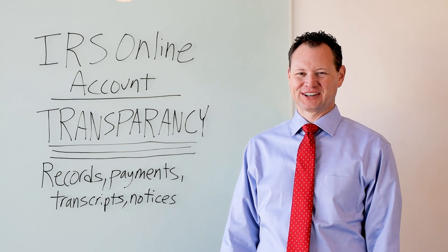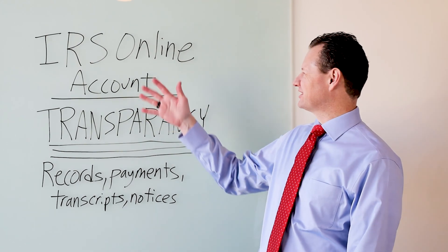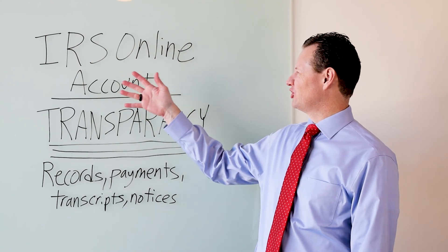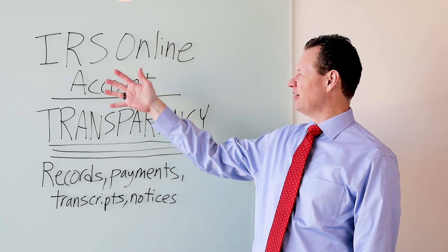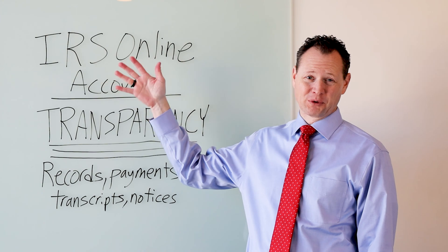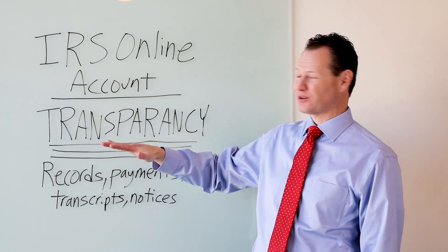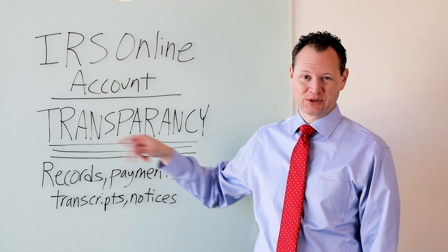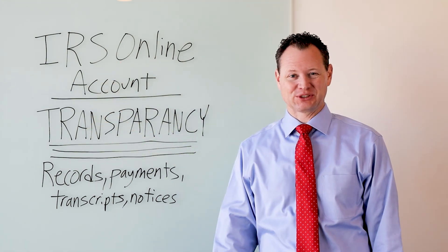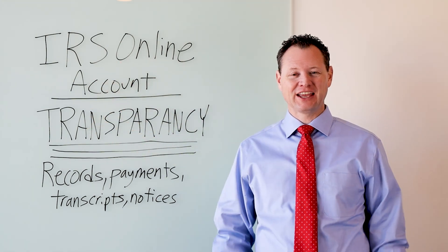Hi, this is Merrill with Tax Tutor. Today I wanted to talk about an account that you can set up with the IRS that gives you transparency with your tax records.